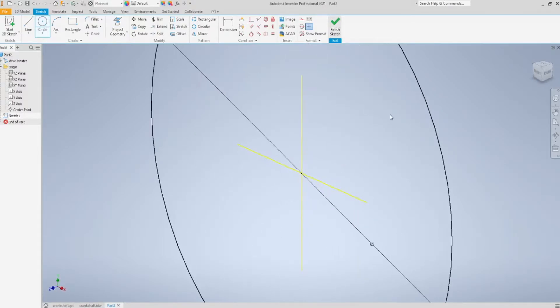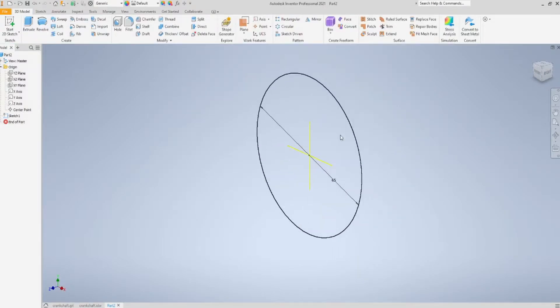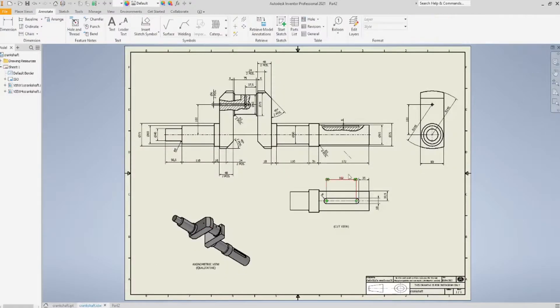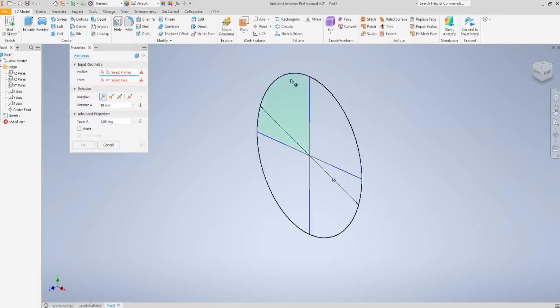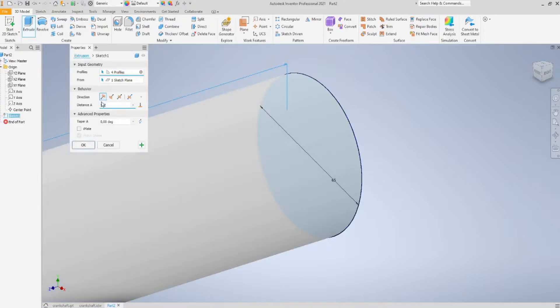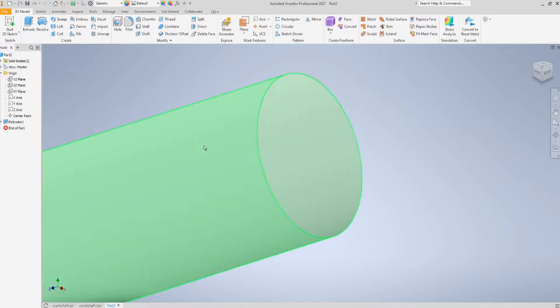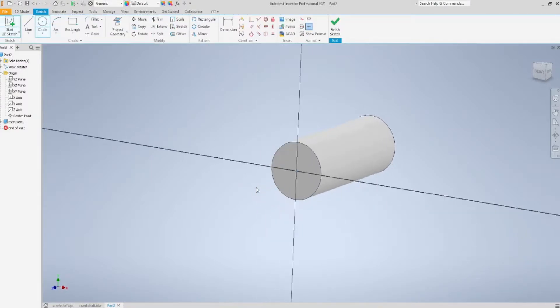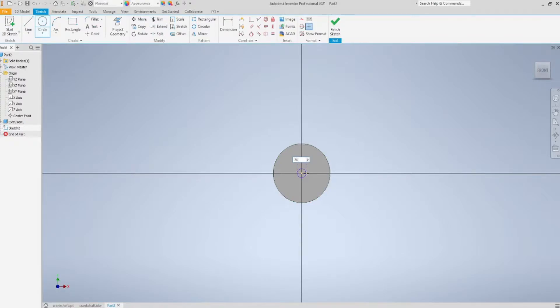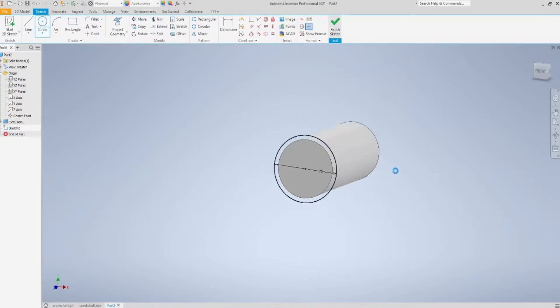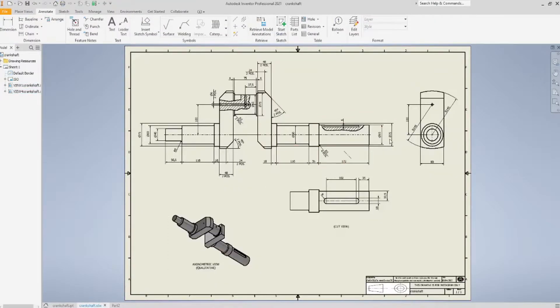And then extrude. Extrusion length is going to be 172. Then I start a new sketch on this face, and I'm going to sketch a circle again. This time diameter is going to be 75, and extrusion length is going to be this one right here.